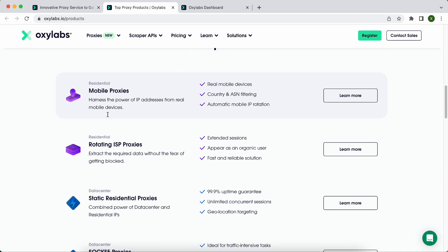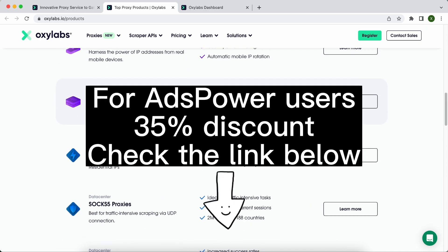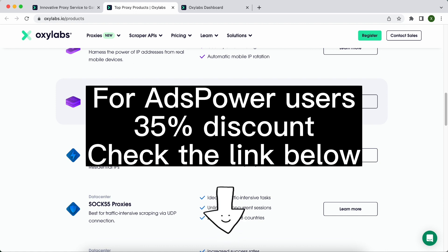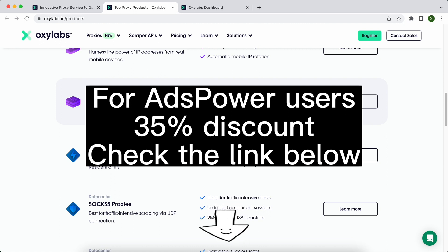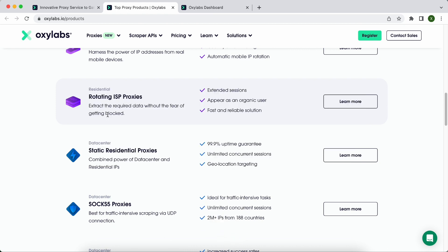Especially for Adspower users, Oxylabs provided a promo code which gives a 35% discount on the first proxy plan. Check the promo link in the video description below. Now let's see how to set up Oxylabs proxies in Adspower browser.